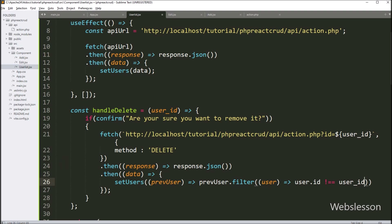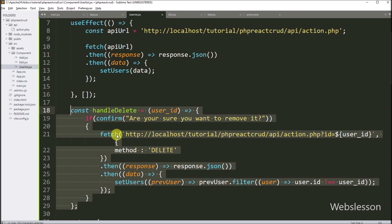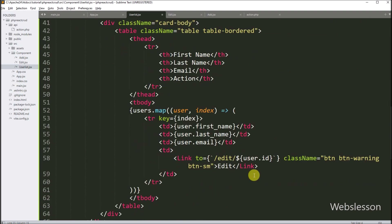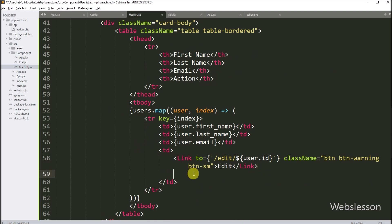Inside the filter, we write that user.id is not equal to the userID variable value. This code will display the remaining user data on the web page without a refresh. Our handleDelete function is now ready. Now we want to make the delete button, so in the action table column, we write a button tag with type equal to button.